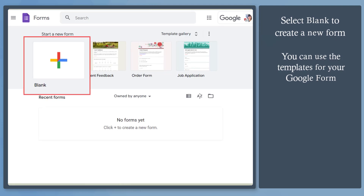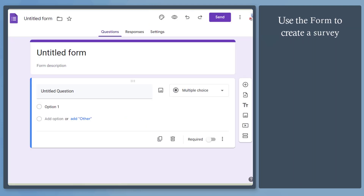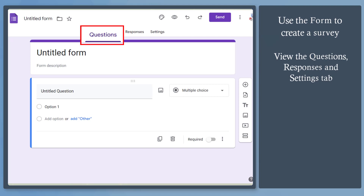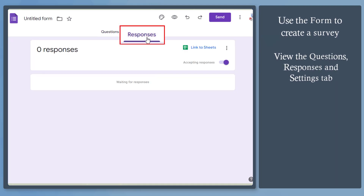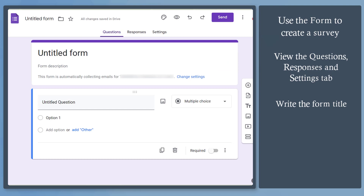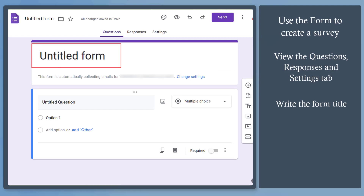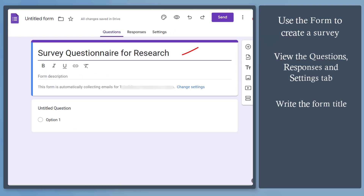Click this option to create a new form. In the top section, it shows the tabs: Questions, Responses, and Settings. Going back to the Questions tab, this section allows you to write a title or a name for your survey form.